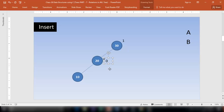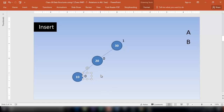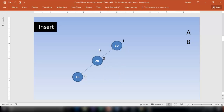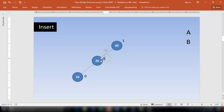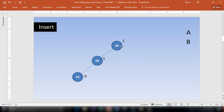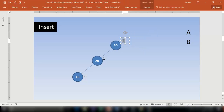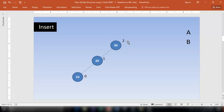Now let me check the balance factor once again. Whenever you insert a new node, don't forget to check the balance factor of the new node and its ancestor nodes only. The new node's balance factor is 0. Node 20's balance factor is 1 minus 0, which is 1. The balance factor of node 30 is 2 minus 0, which is 2. The balance factor has been exceeded — it should be 1, minus 1, or 0. Now it's time to rotate the nodes.